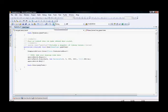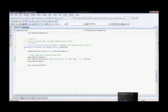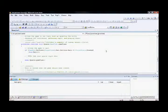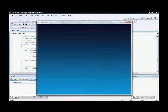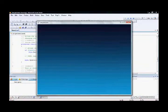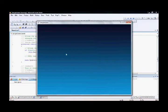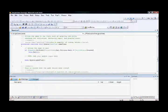Let's run the program. This is the game window we created. It has already loaded the background image into the screen. Now let's move on.